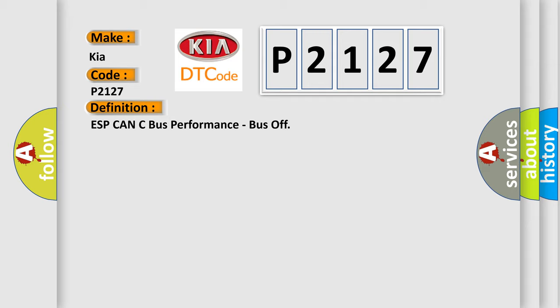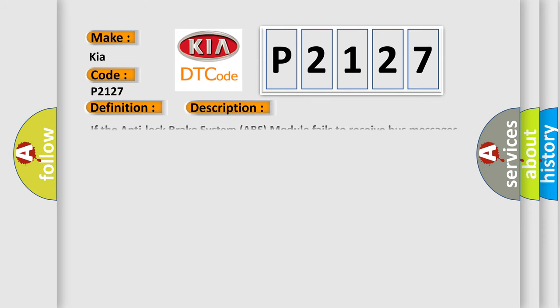And now this is a short description of this DTC code. If the anti-lock brake system ABS module fails to receive bus messages from the dynamic sensor for approximately 150 milliseconds.